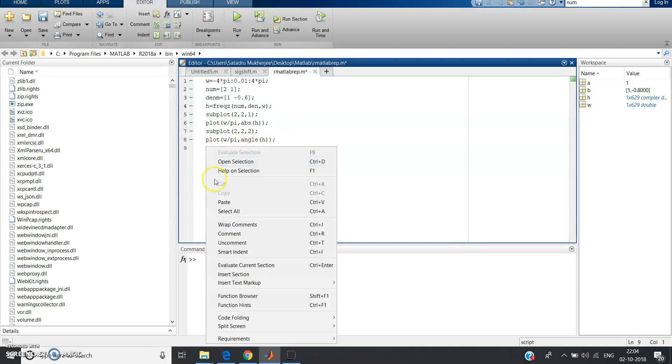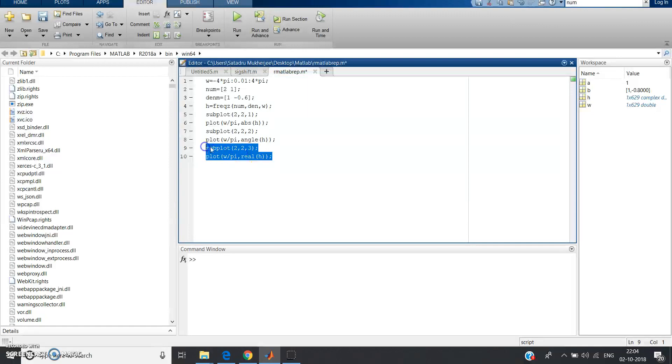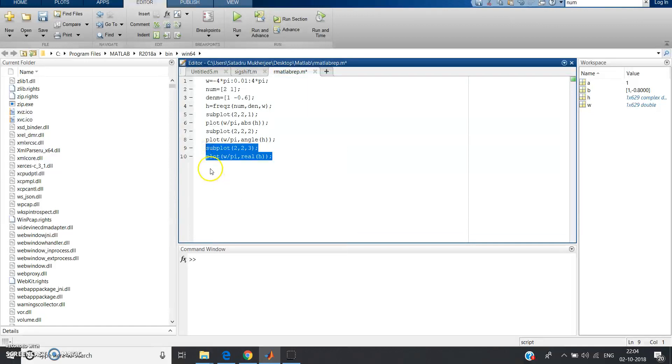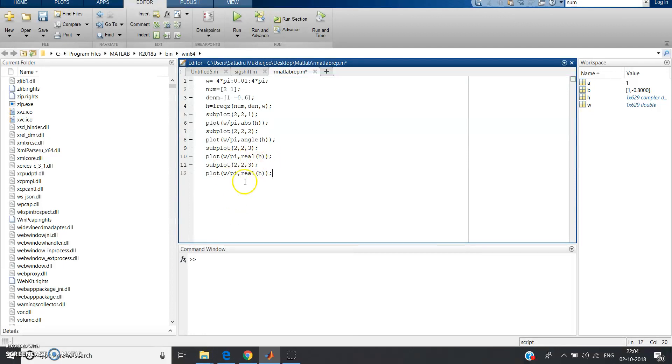Copy again and paste it, just change the values whatever is required. So this will be subplot 2 comma 2 comma 3, and now we want the real spectrum, so real part.